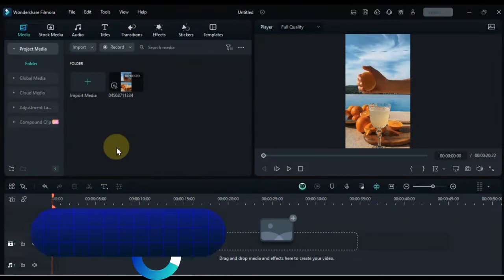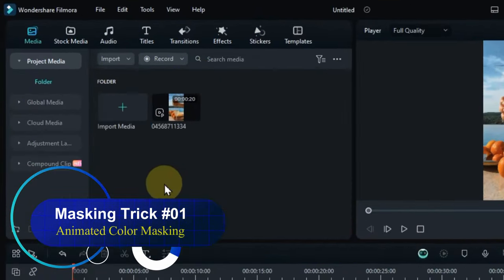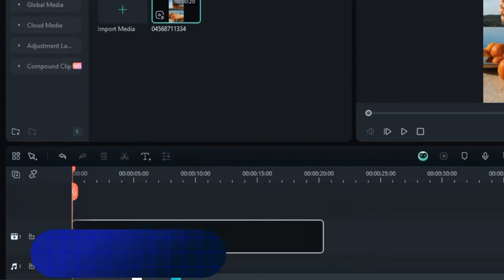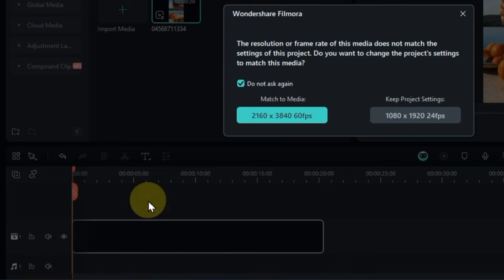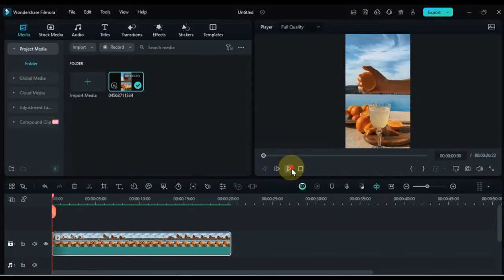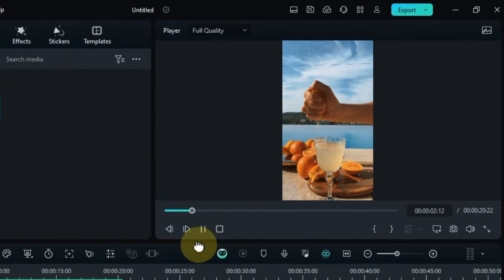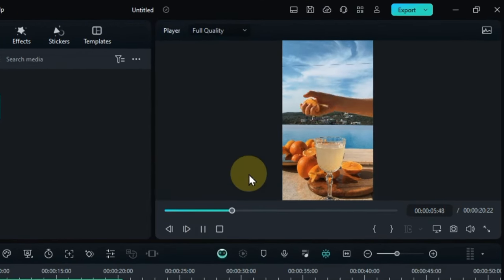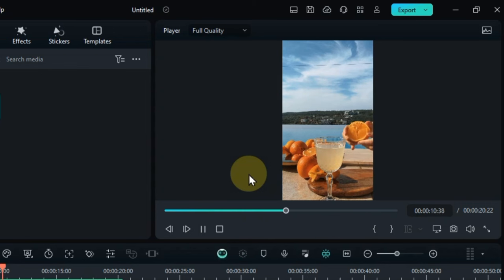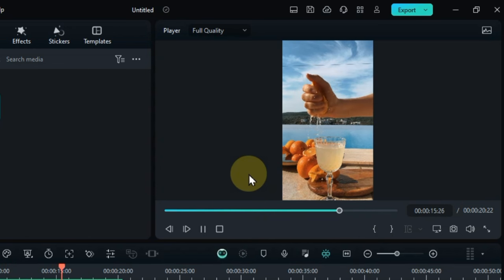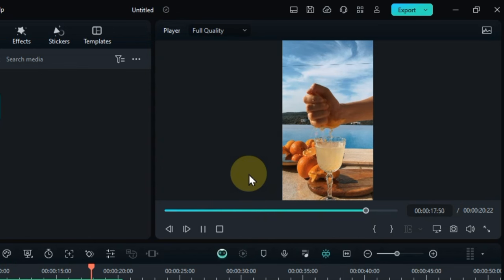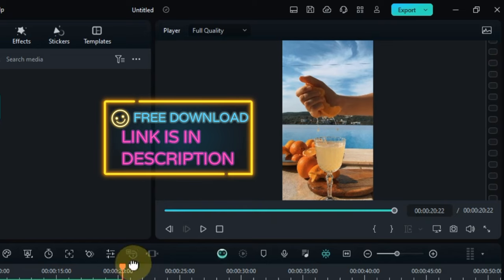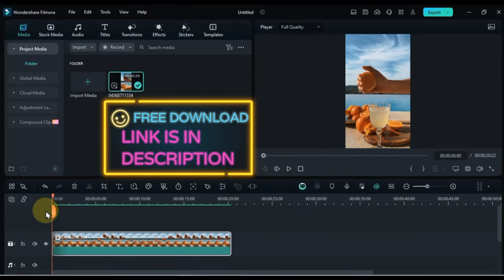So for this first mind-blowing movie masking trick, I have a video in the media. I drag and drop it on the timeline. You can see in this video that a person extracts juice from an orange and squeezes the orange juice into a glass. In this video we will be masking the glass key area, and we will color correct the color of the syrup in this glass in an animated way, which will make this trick look very real to everyone. The free download link of this video is in the description.